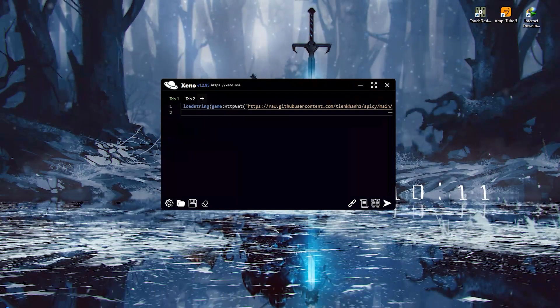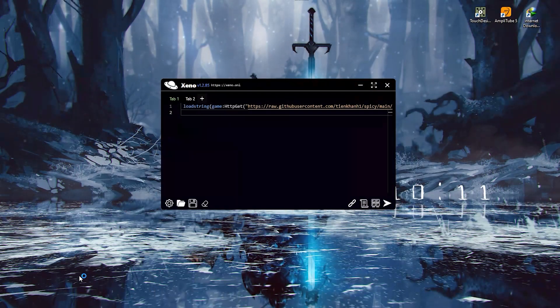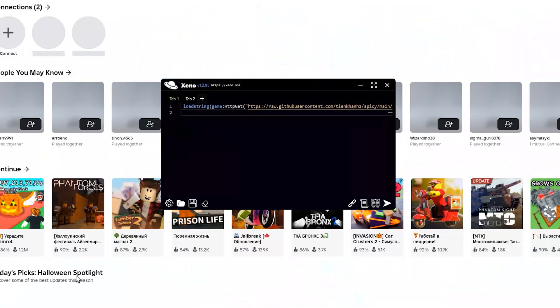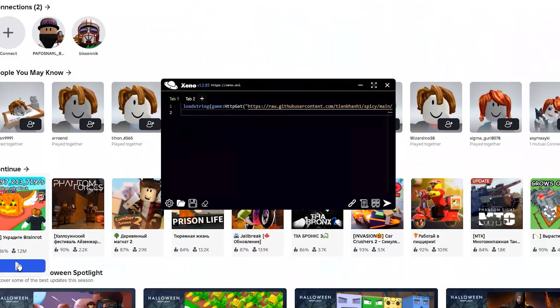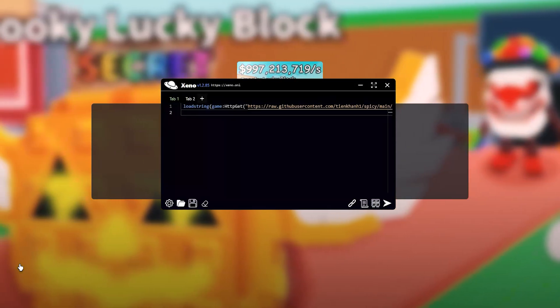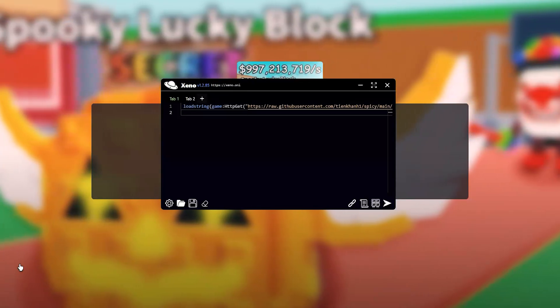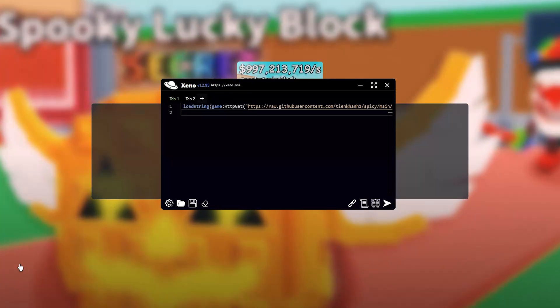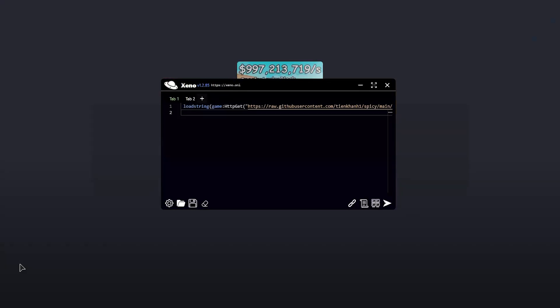Now let's test it out in practice. Launch Roblox, choose any game, hit connect, wait just a few seconds, and then click run script.